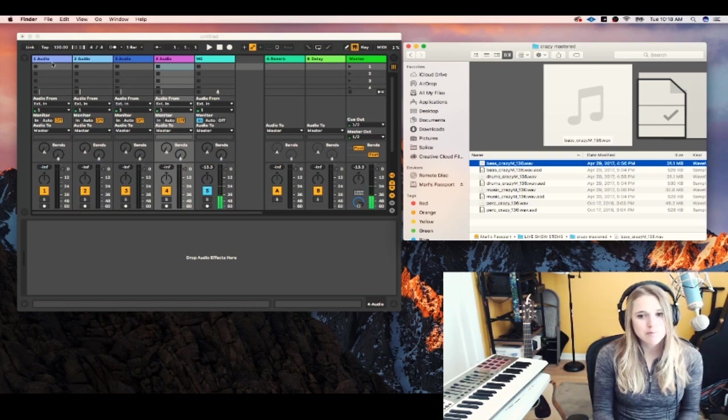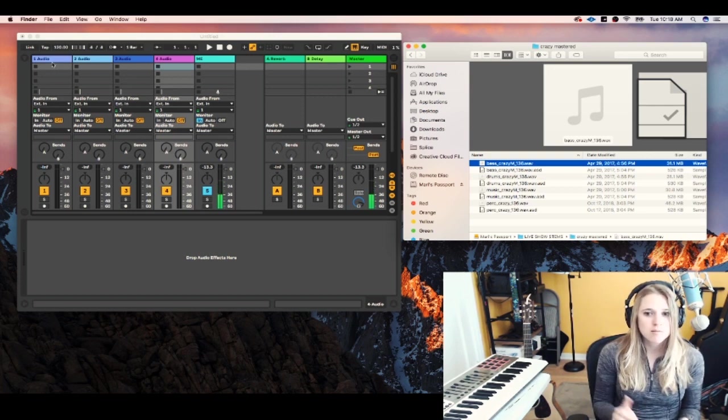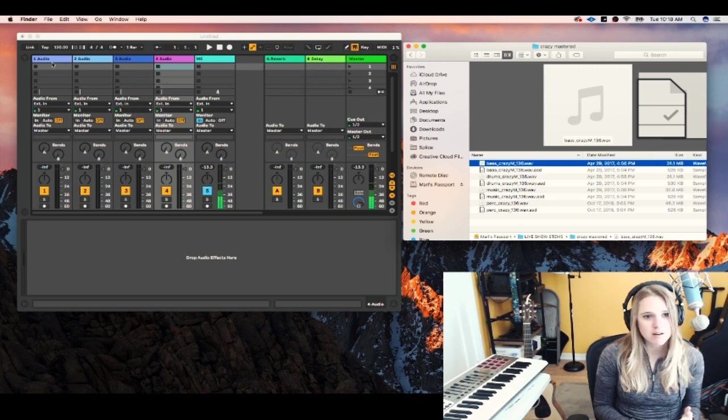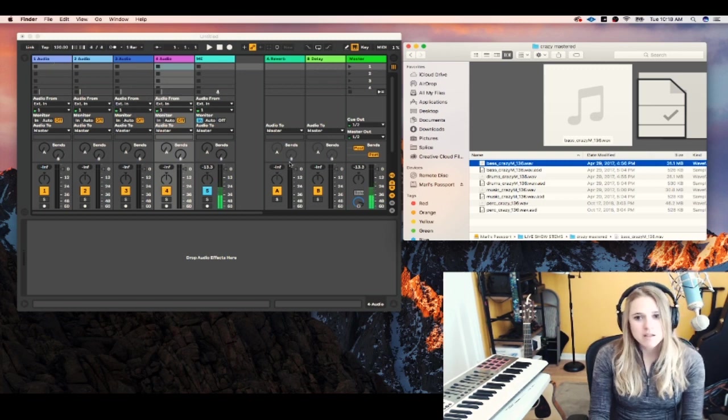But generally speaking, bass, music, kick, and snare. Okay, so I'm just going to bring this in.